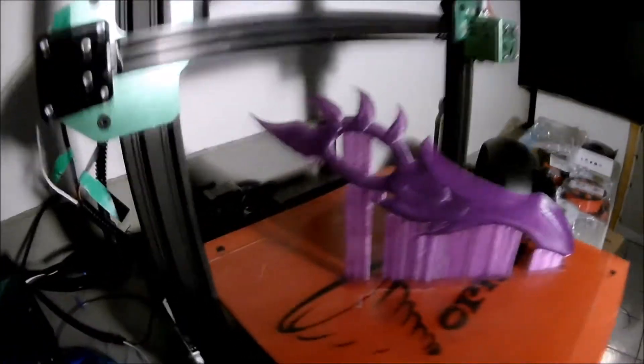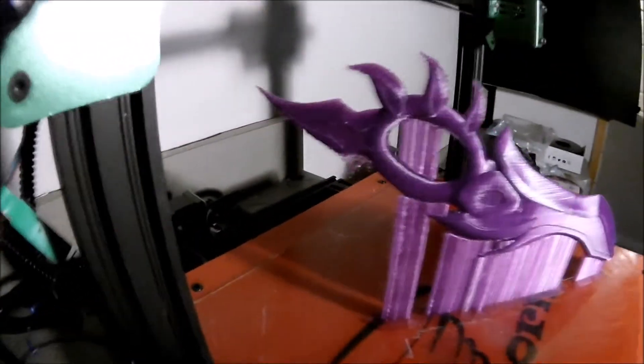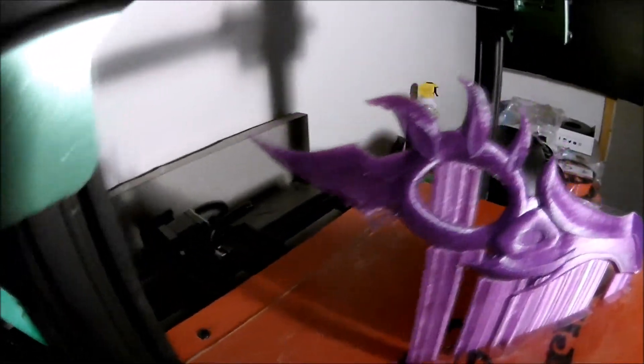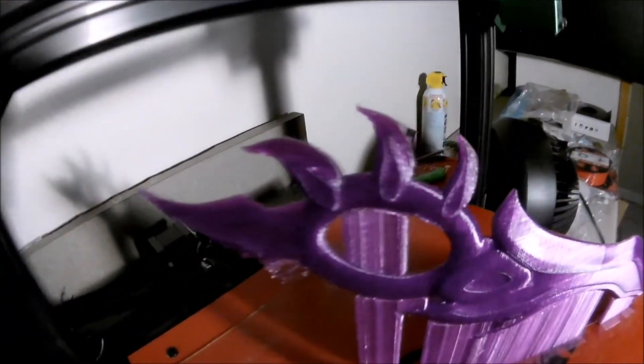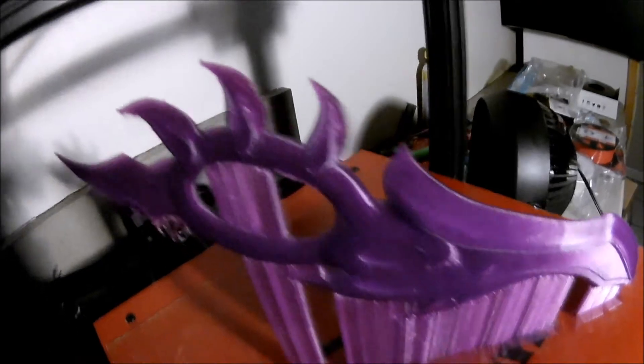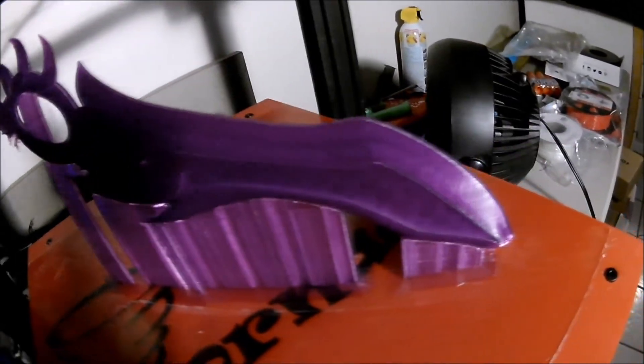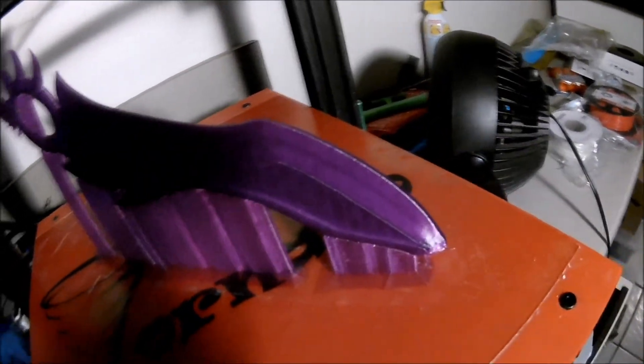Alright, it's all done. Look at that. That looks really good. It's so good. I'm starting it now on the Prusa.